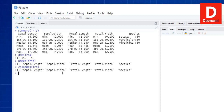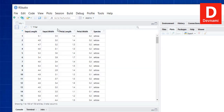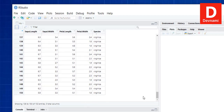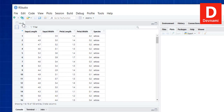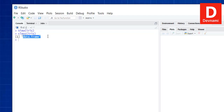If we want a spreadsheet view, call the View function with a capital V and pass iris. Hit enter and you'll see the spreadsheet view on top showing all 150 rows with five columns. We can close it afterward. To check the data type of iris, call class(iris) and it will show it is a data frame.